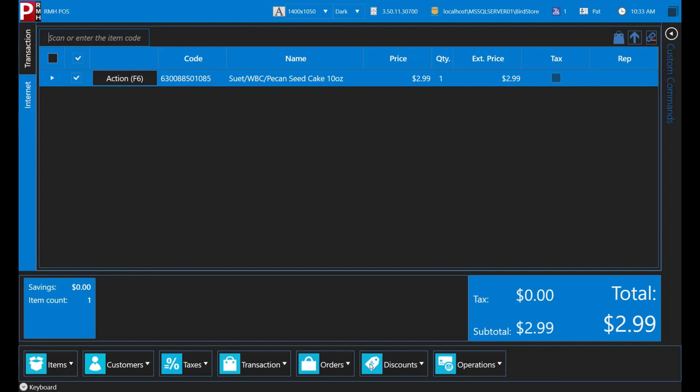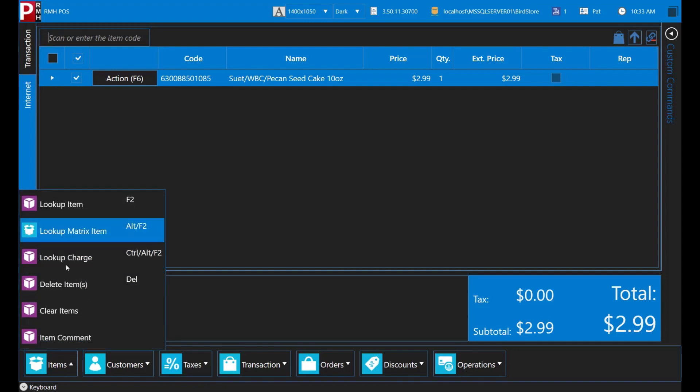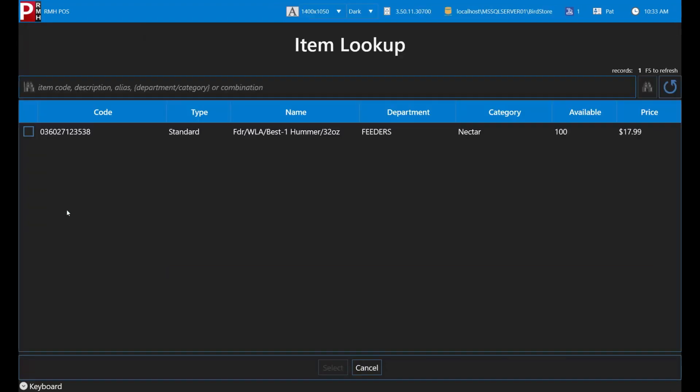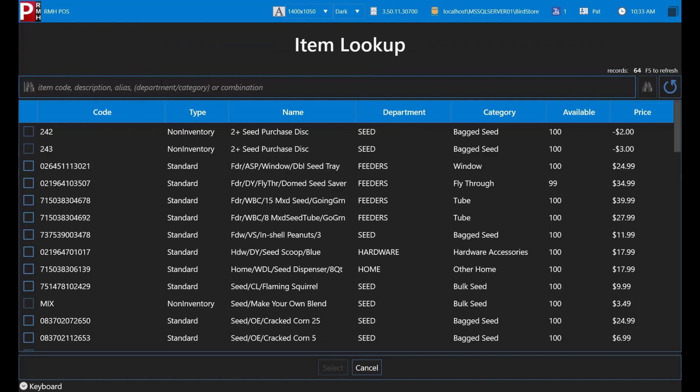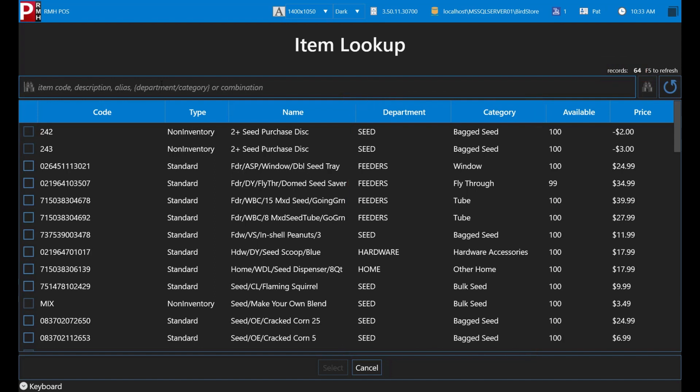You can also look for items by entering a department or category. Let's try seed. As you can see, there are 64 items that have seed as a department or category. Large stores can have hundreds of items in a particular department or category, which can make it difficult to look up items using just the department or category. You don't have time to scroll through 64 items to find the pecan seed cake, so you will need to reduce the number of search results.